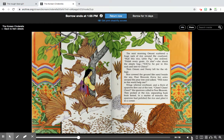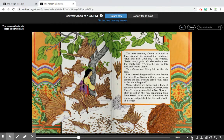The next morning Amani scattered a huge sack of rice around the courtyard. 'Polish every grain, little pig, or else' — she shook the empty bag — 'you'll be put in this sack and sent to China.' Then Amani and Peony left to the village. Rice covered the ground like sand beside the sea. Pear Blossom threw her arms around the pear tree and asked, 'Will none in this world help me?' Wings whirled overhead, and a flock of sparrows flew out of the tree, chirping cheerfully. They pecked at the rice, separated husk from kernel, and in a matter of minutes had polished the rice and piled it into the corner.